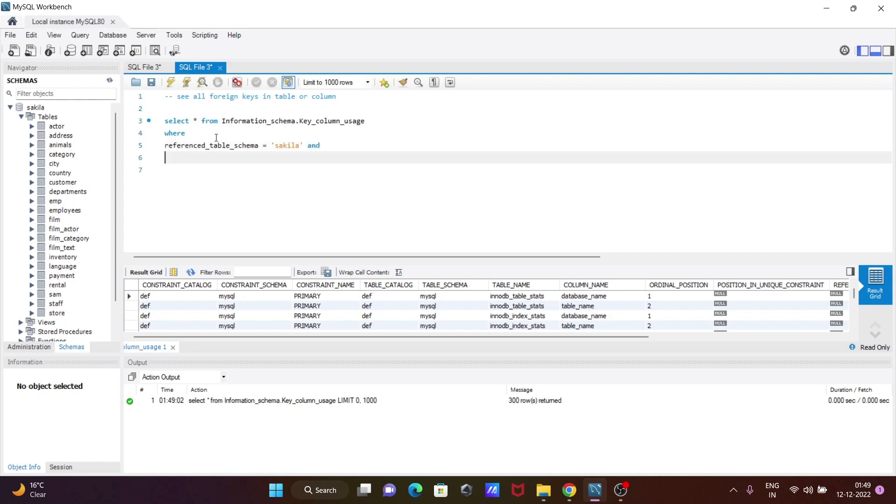And then referenced_table_name. You can use any table you want, but here I am going to select the 'film' table. So this is the filter condition.